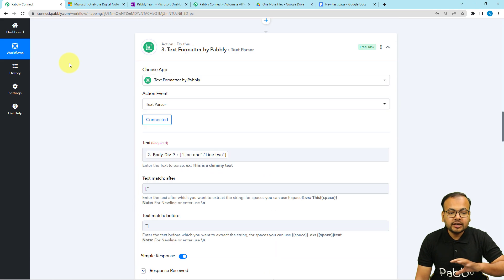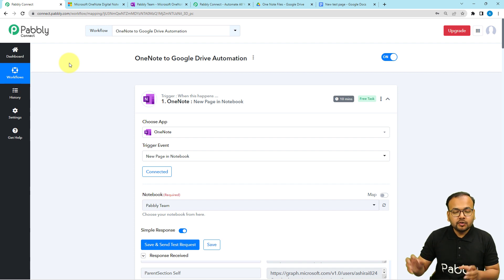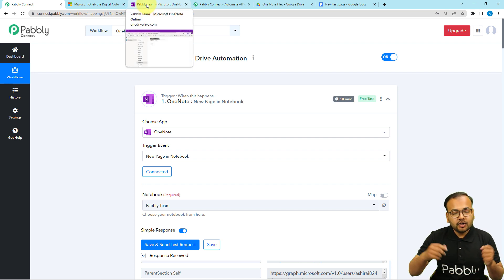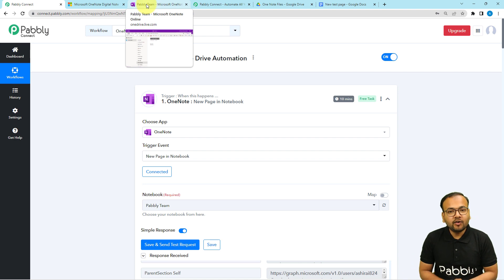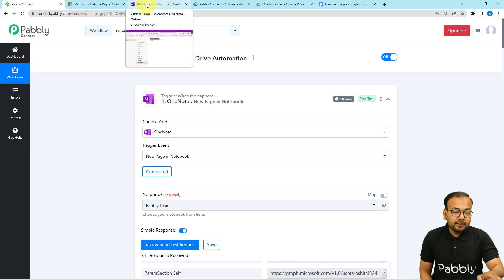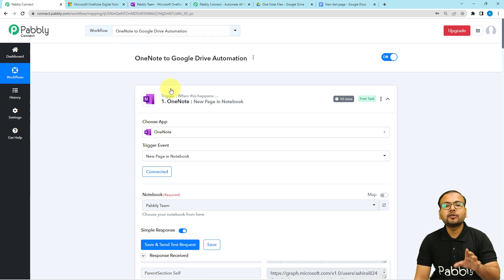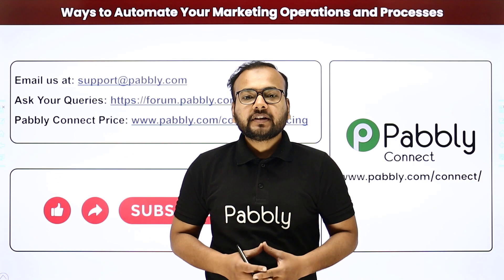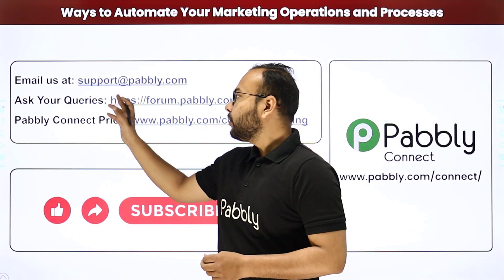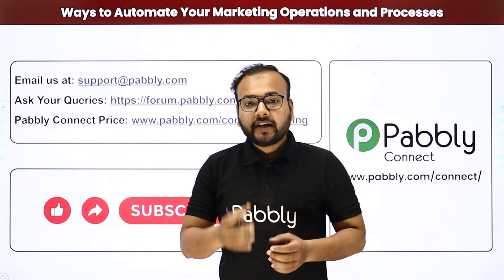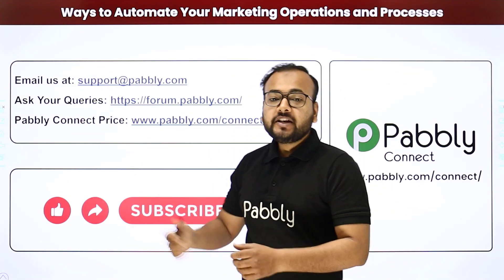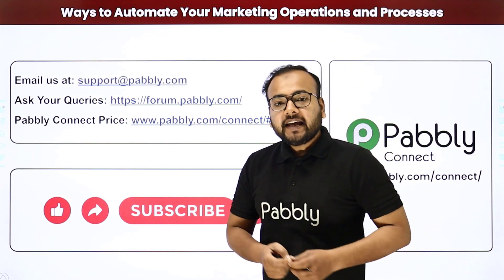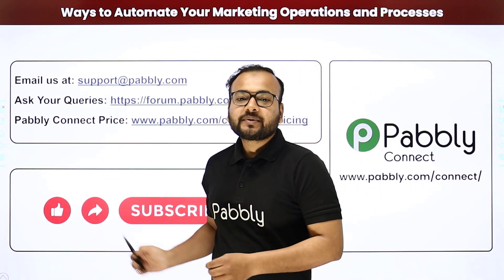The automation setup is complete and you only need to do this once. After that, whenever you add a new page in OneNote, a document will automatically be created with your notes in your Google Drive as a backup. A workflow clone link will be in the description. For support, email support@pabbly.com or visit the forum. Check pricing at pabbly.com/connect#pricing. If you like the video, please like, share, and subscribe — thank you!